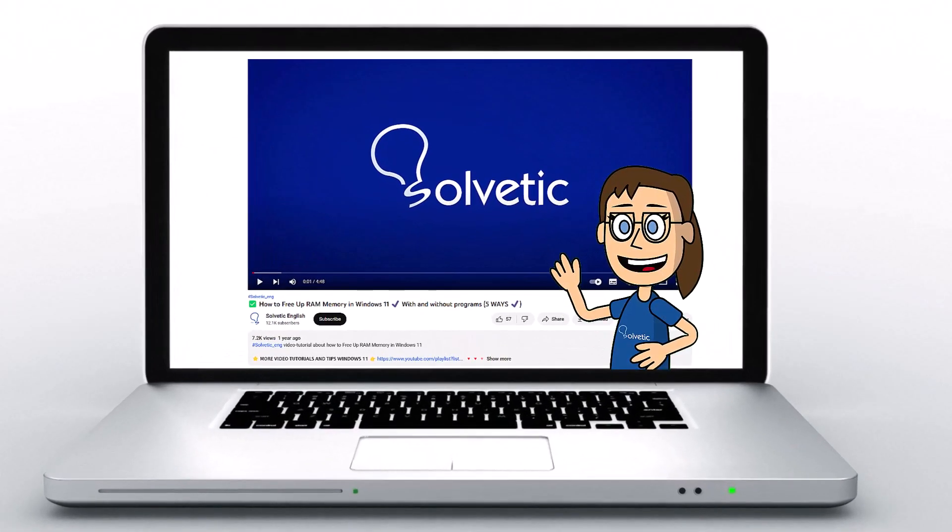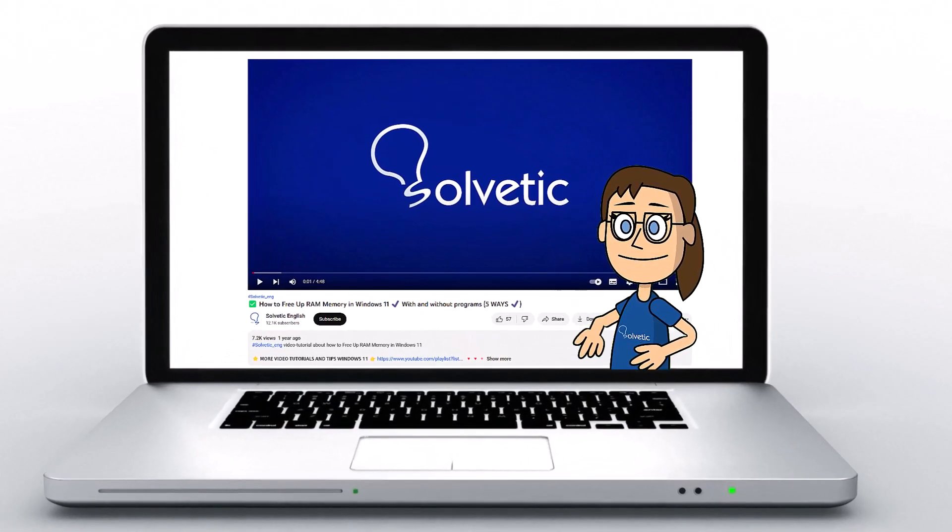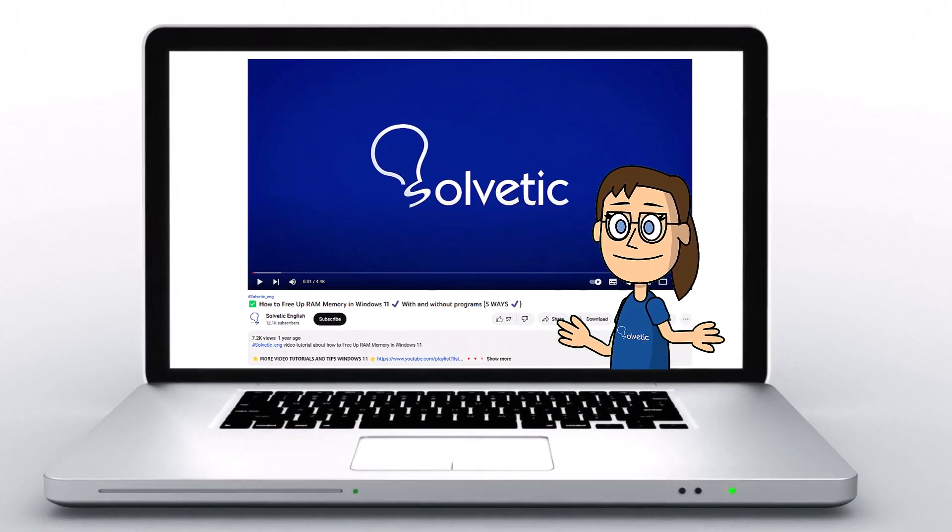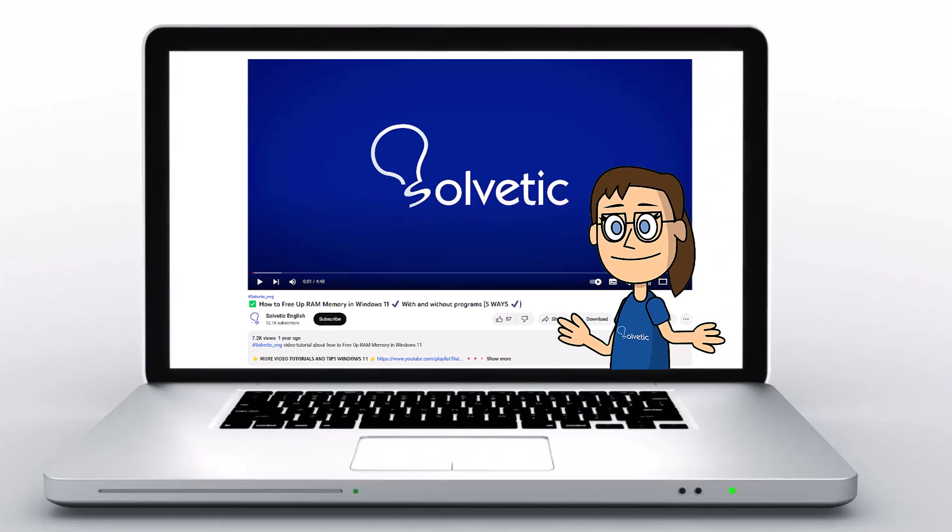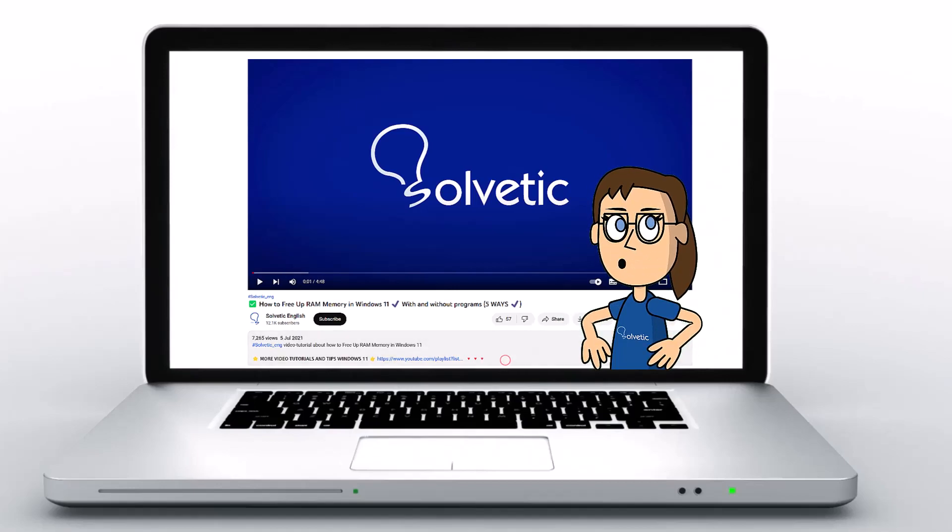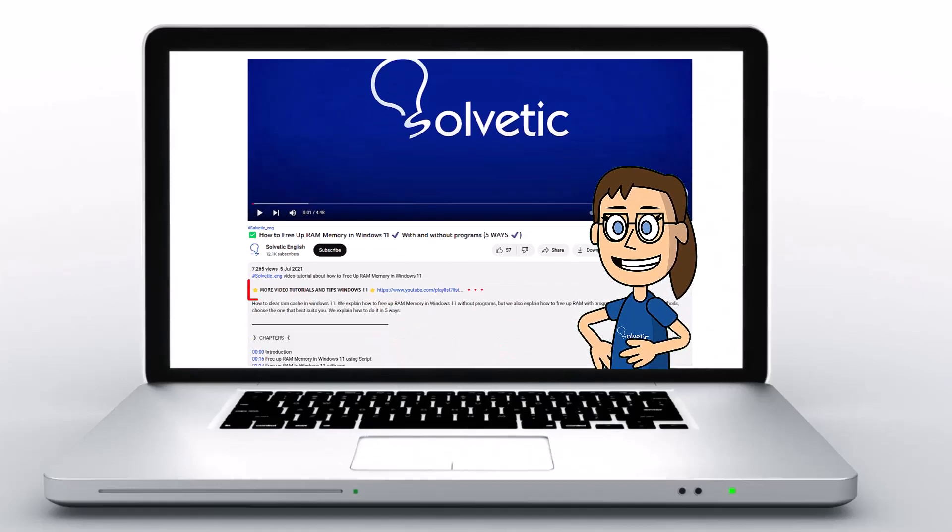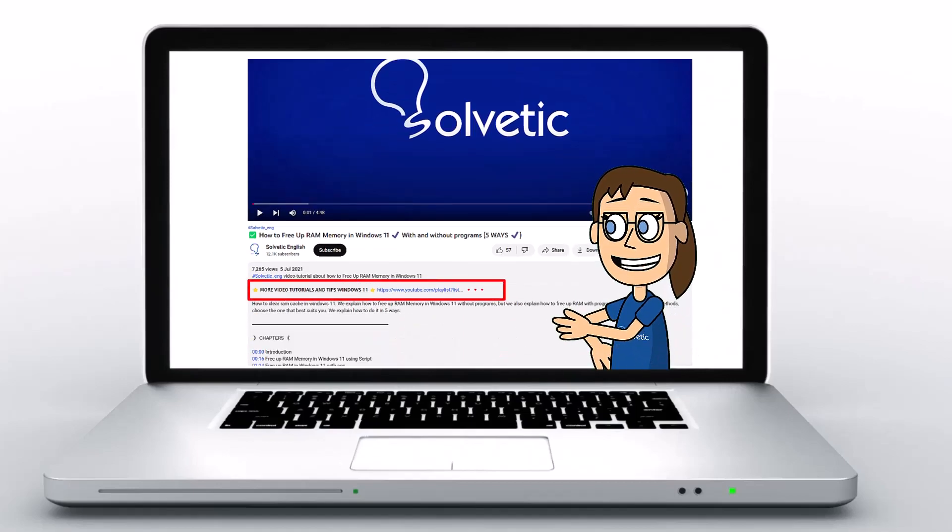Welcome to Solvetic, your channel to always learn technology easily. Below in the description you will find useful links we used in this video.